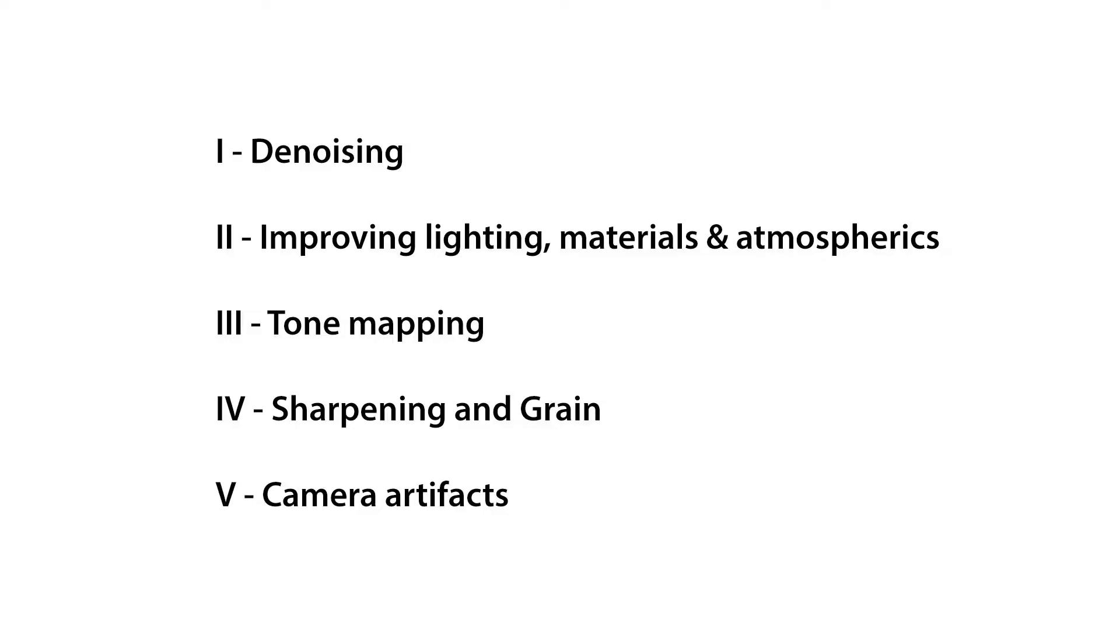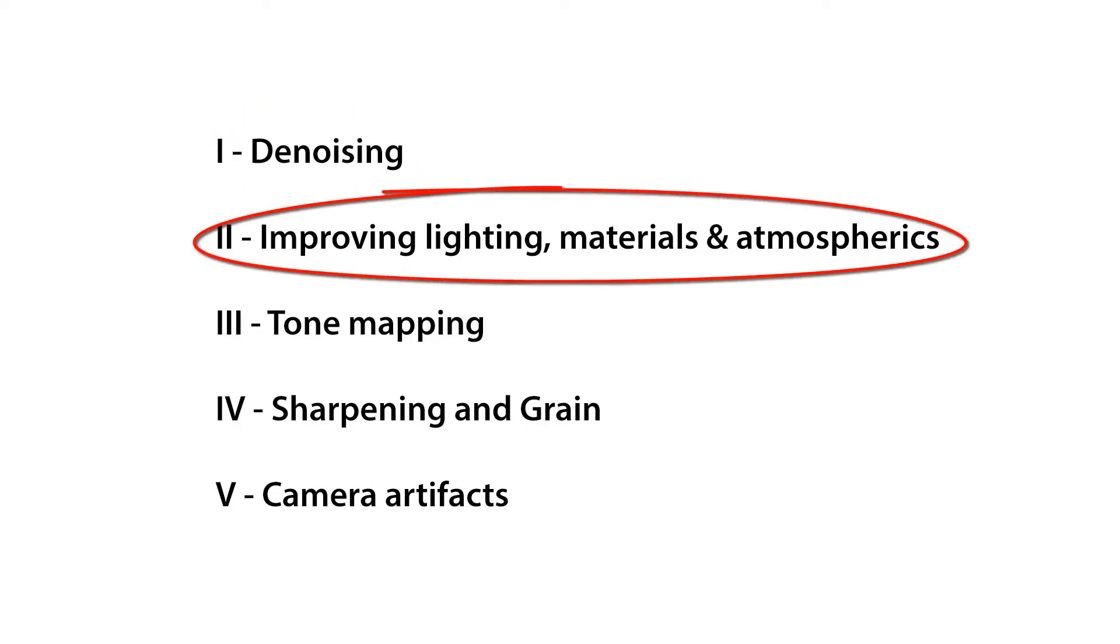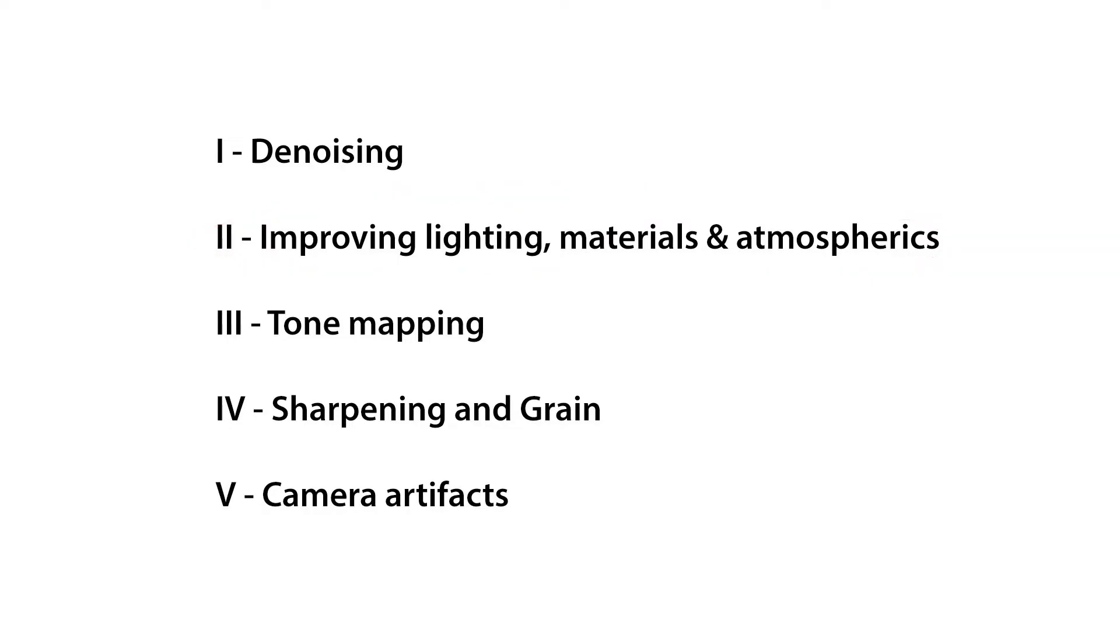Usually I go about my 3D renders with something that resembles the following: I first make sure they are as noise-free as possible, then I see if there's anything I can do to improve the lighting, materials, or atmospherics, then tone map, add sharpness and camera effects.